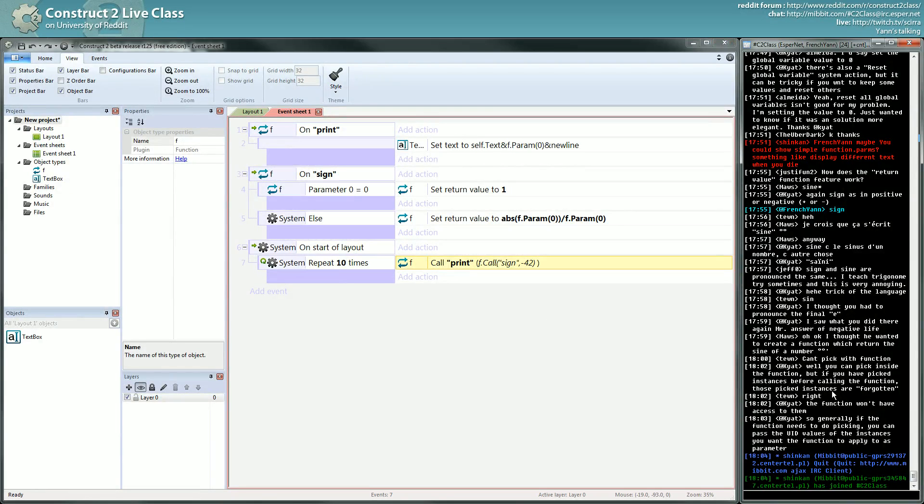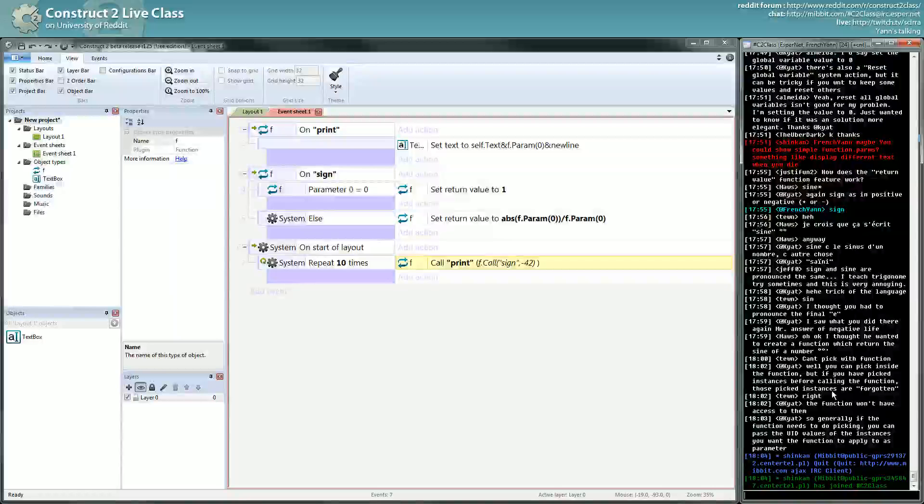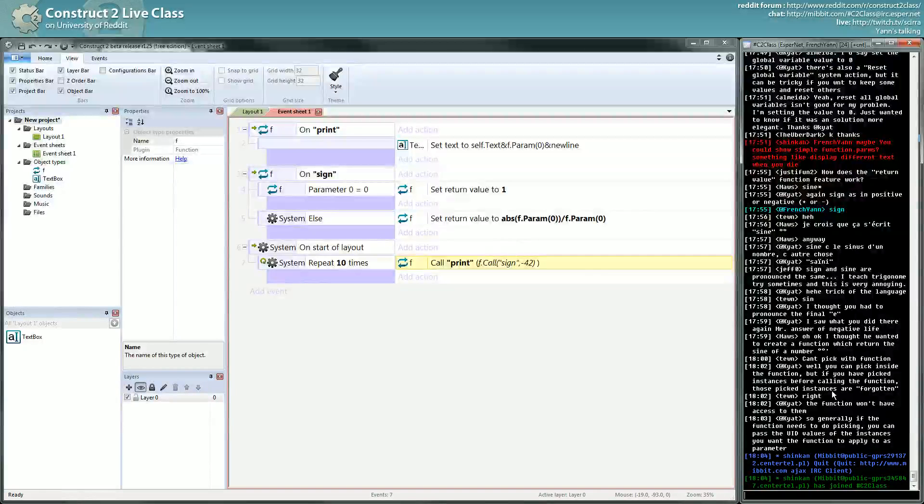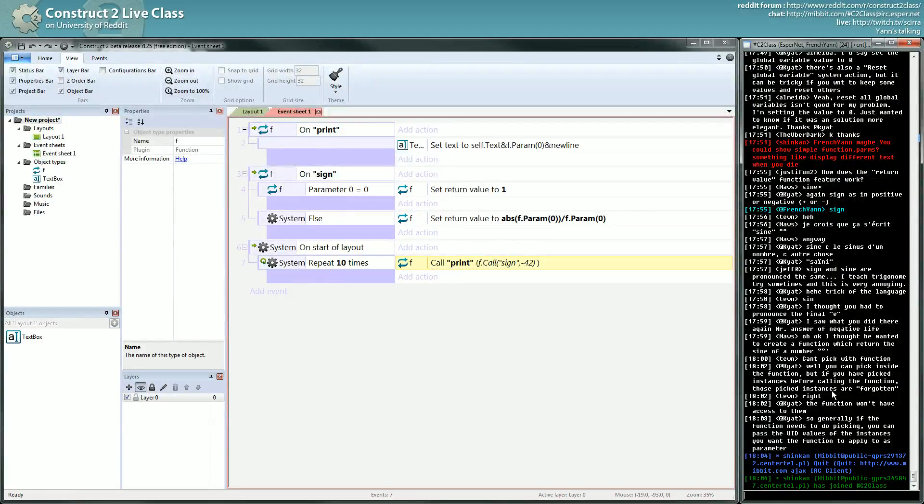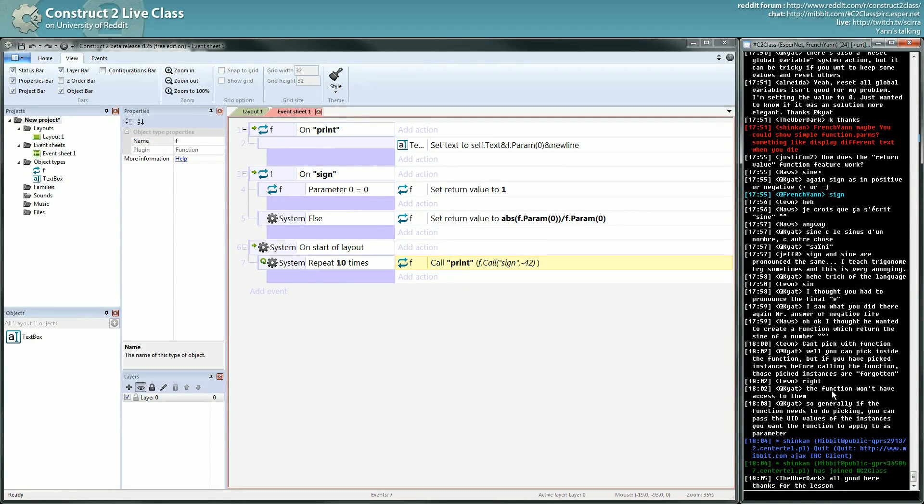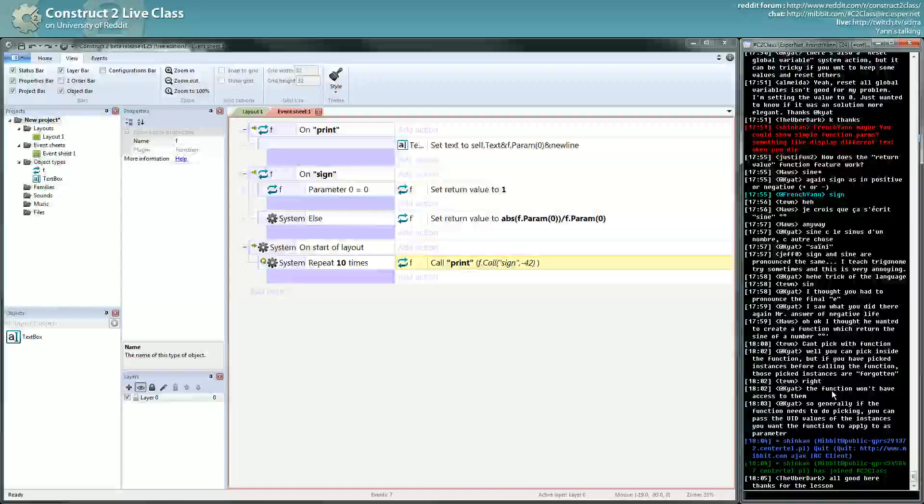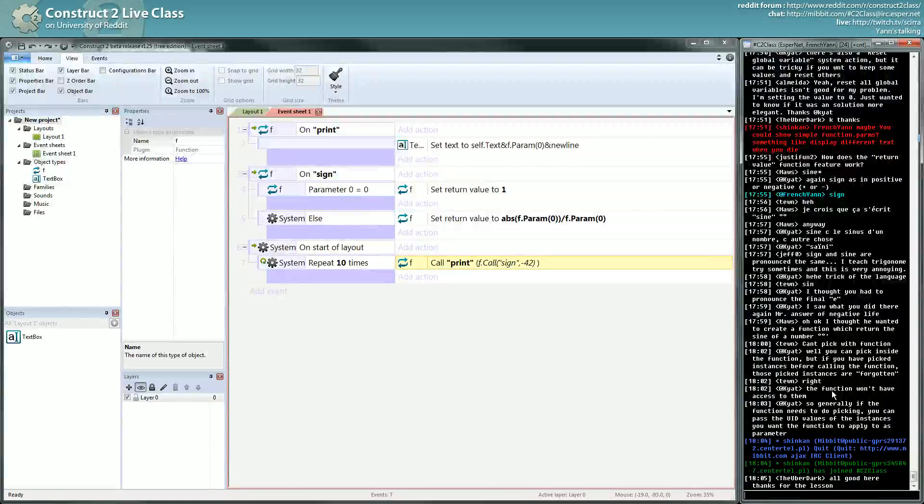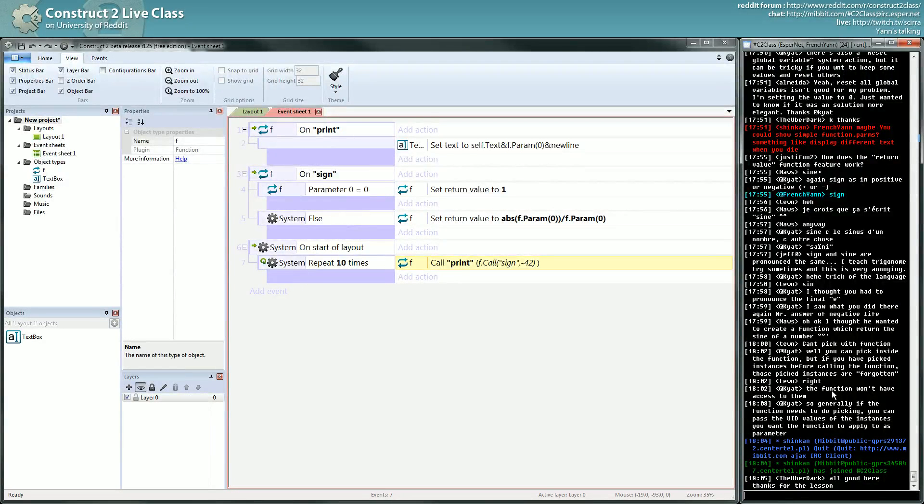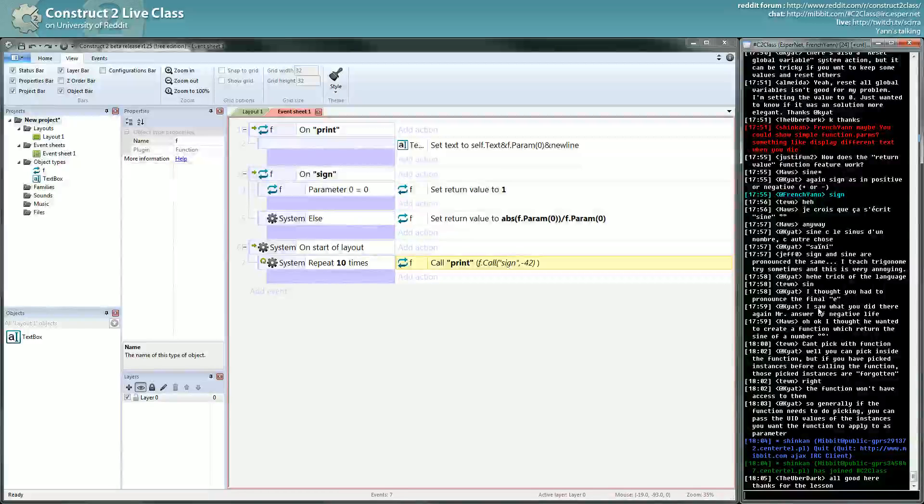Oh, you're talking French in the chat. I teach trigonometry sometimes and this is very annoying. Yeah, okay, so the pronunciation is the same. I would use the Latin pronunciation sine. I don't know if sine existed in the Latin world. In French we say sinus or cosinus, so, well...